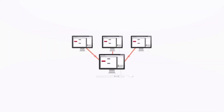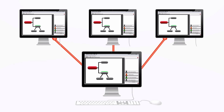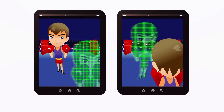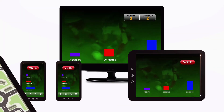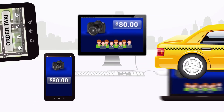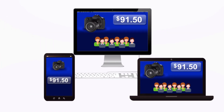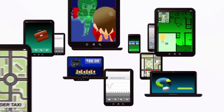Today, people expect their apps to be real-time, whether collaborating for business or education, playing games, interacting with TV shows, arranging transportation, or shopping. What happens in the real world should be reflected instantly on their screens.